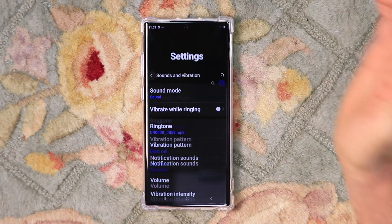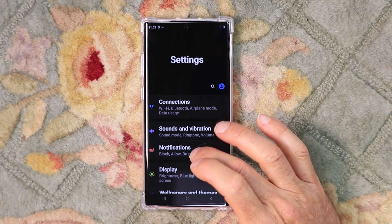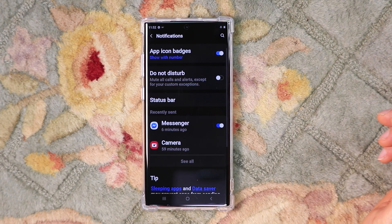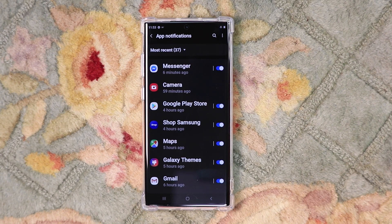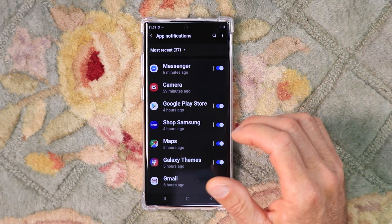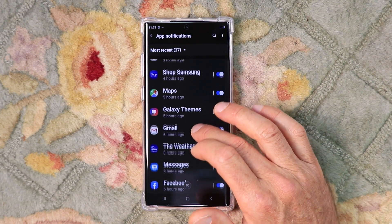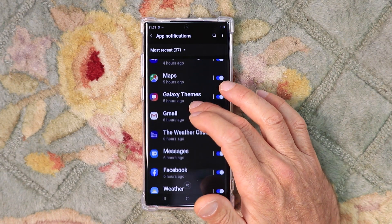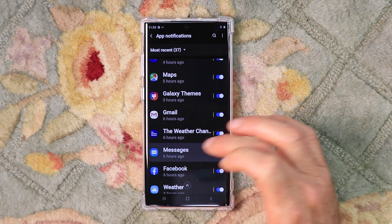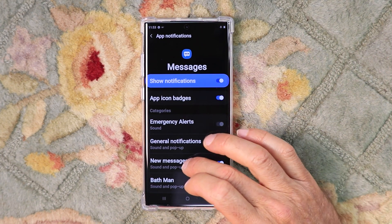Back out of that. Now click on Notifications, then click See All at the bottom. Now you can control all the different apps with a different sound for each one. For example, we'll click on Messages, and then New Messages.